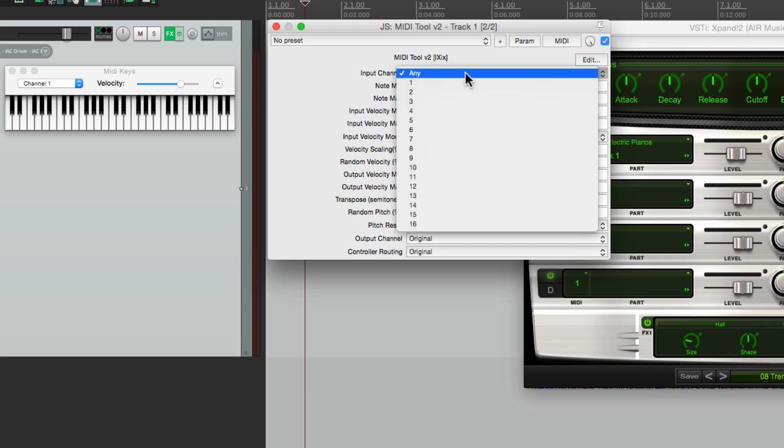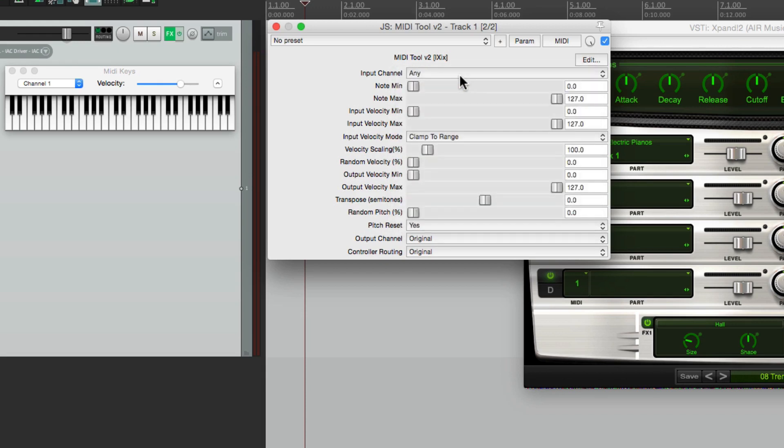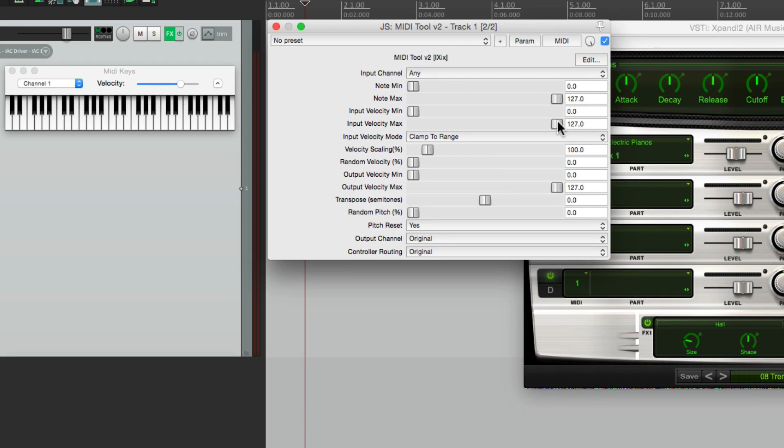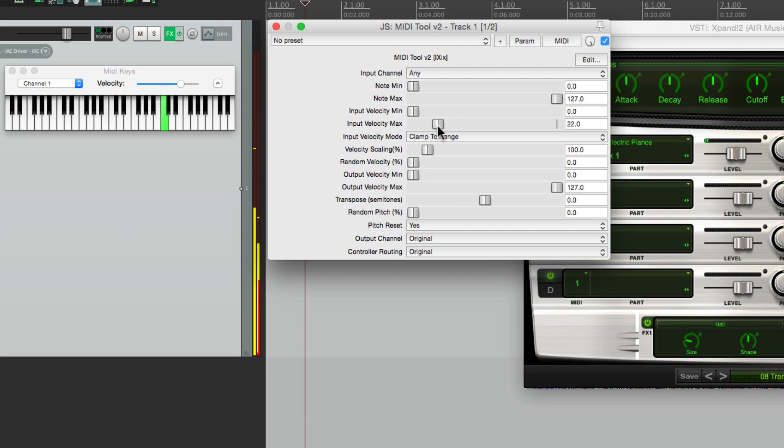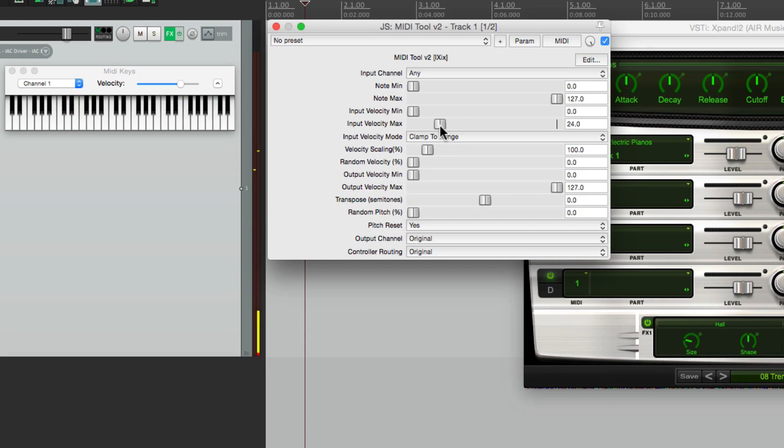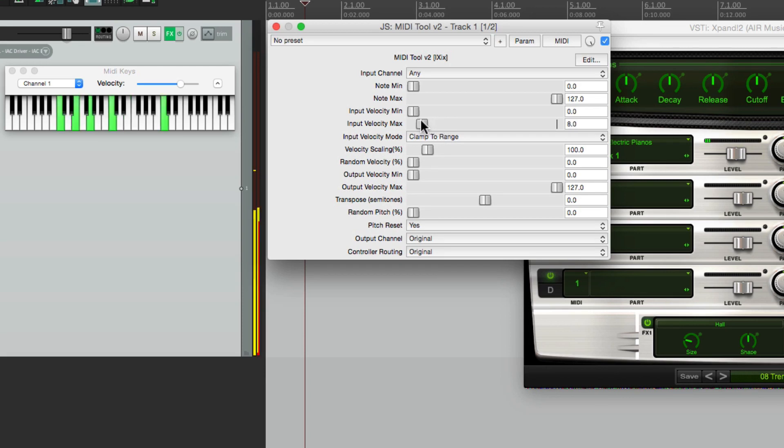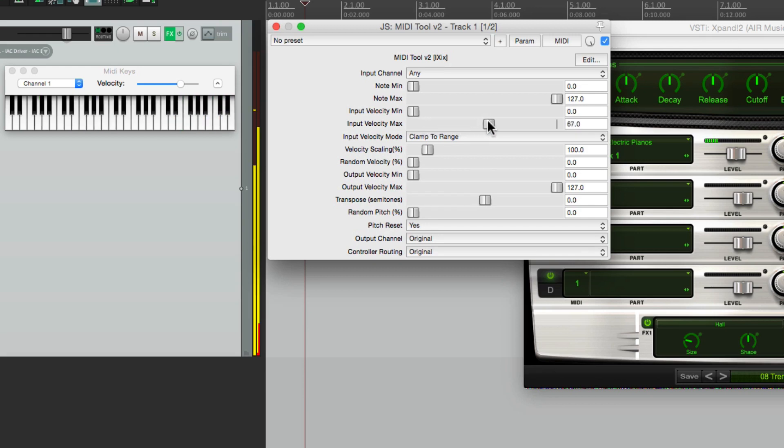Again we can change the input channel, we'll leave it on any. We can change the note minimum or maximum. That's going to adjust what notes we can play up the keyboard. We can also change the input velocity minimum and maximum. So watch what happens if we bring the maximum down. It's not just quieter, the velocity actually changes, so that affects how the instrument sounds. Sounds like it was played a little softer.